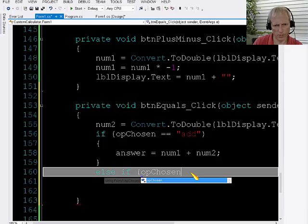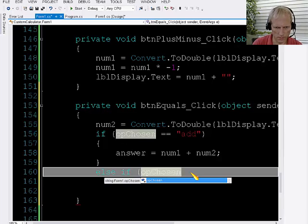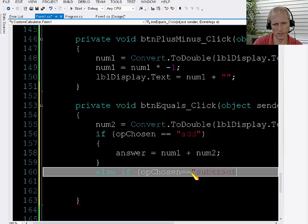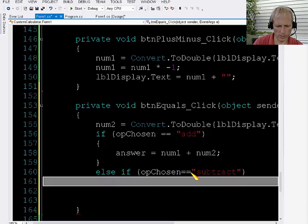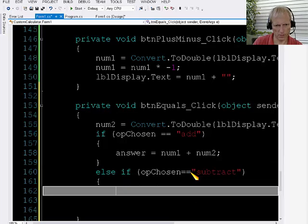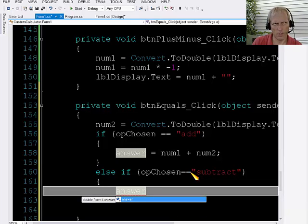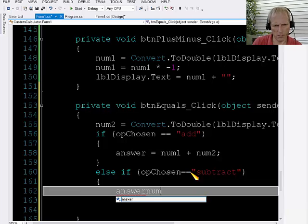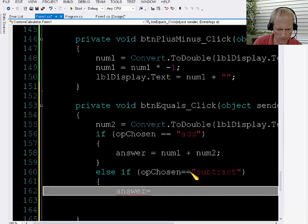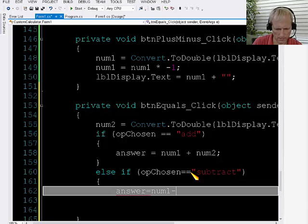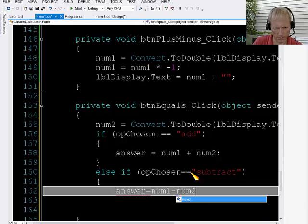So if op chosen equals subtract, then what do I need to do? I'm going to make the answer be num1 minus num2.